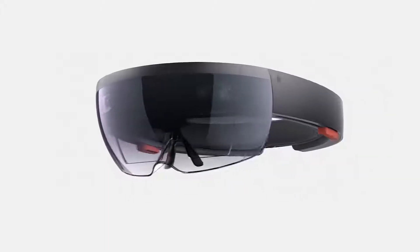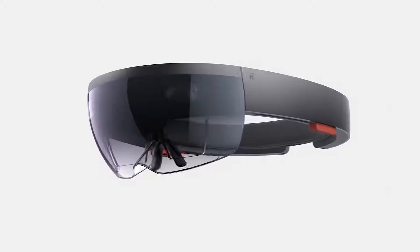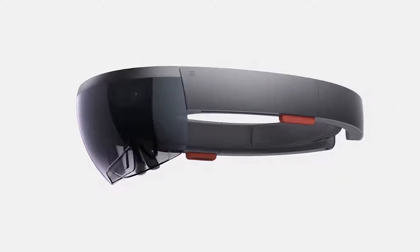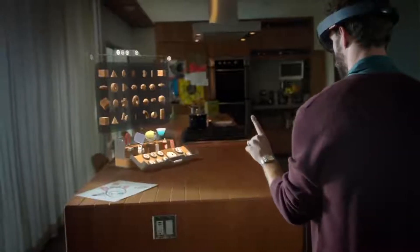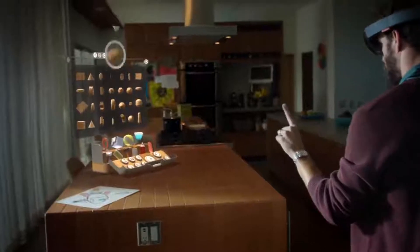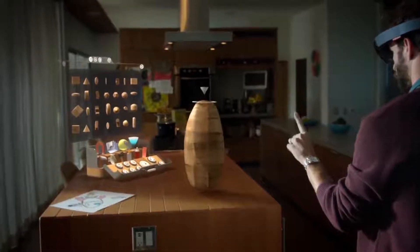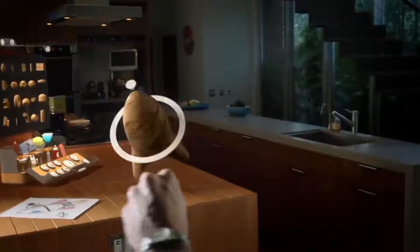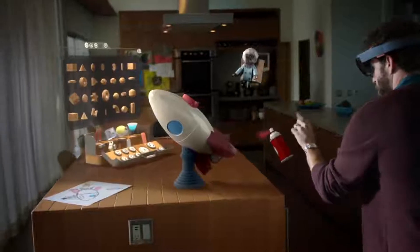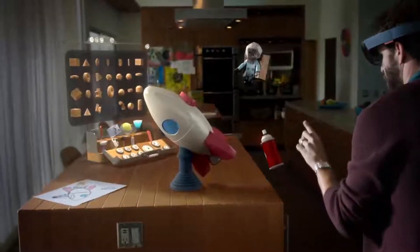With Microsoft HoloLens, you can create mixed reality apps — apps that combine the real world with a virtual holographic world. Here are the five building blocks you need to start building on the Windows Holographic platform.